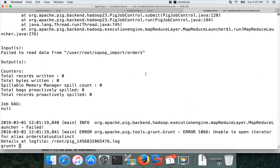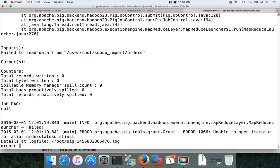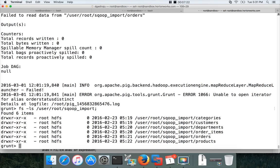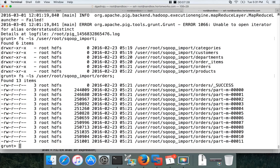So there is some issue with the path. It is not able to find orders underscore user root scoop import. How to troubleshoot this? You just have to say fs minus ls user root scoop import. And hit enter. There is orders here. There is data set.